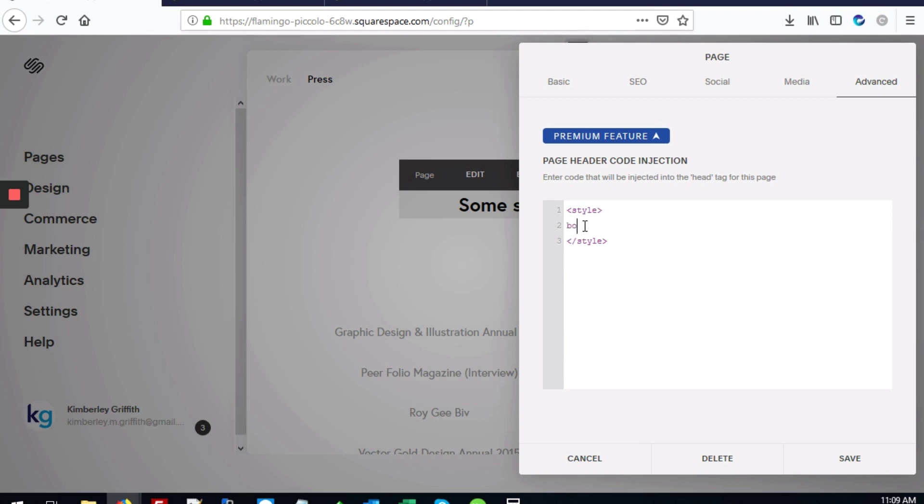To change the background color, we'll need to add 'body', then the right-facing angle bracket, then we'll type 'div' and add our curly braces.